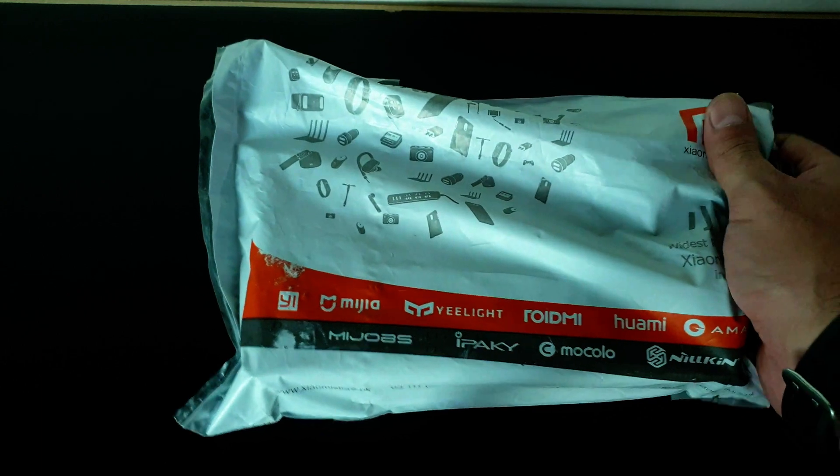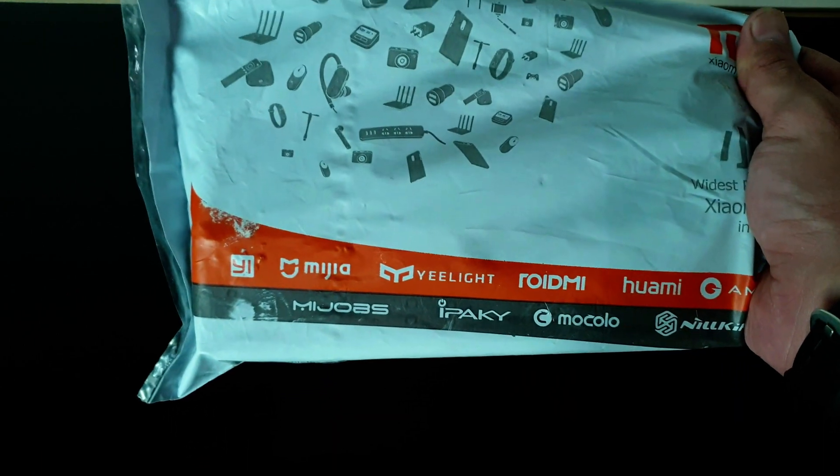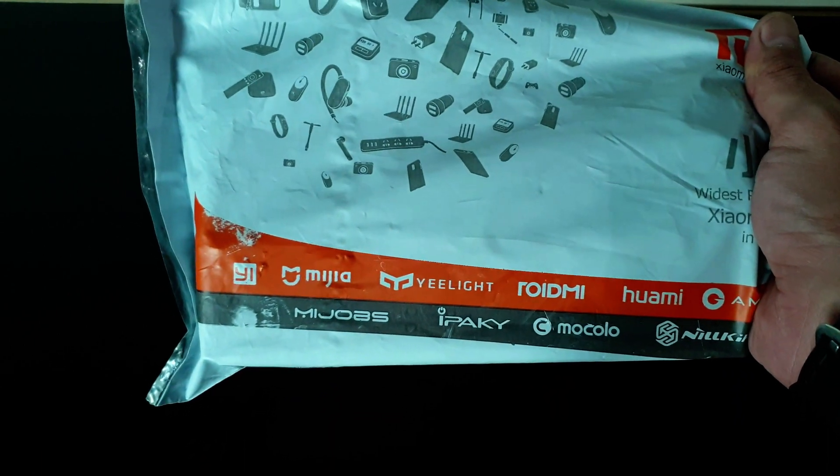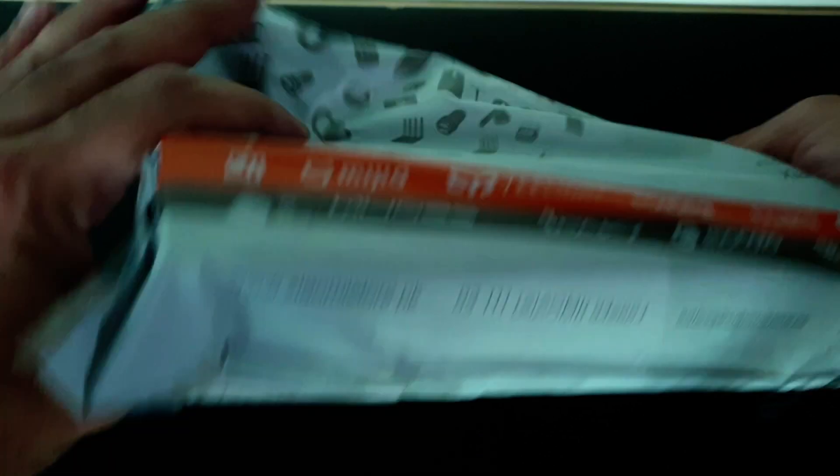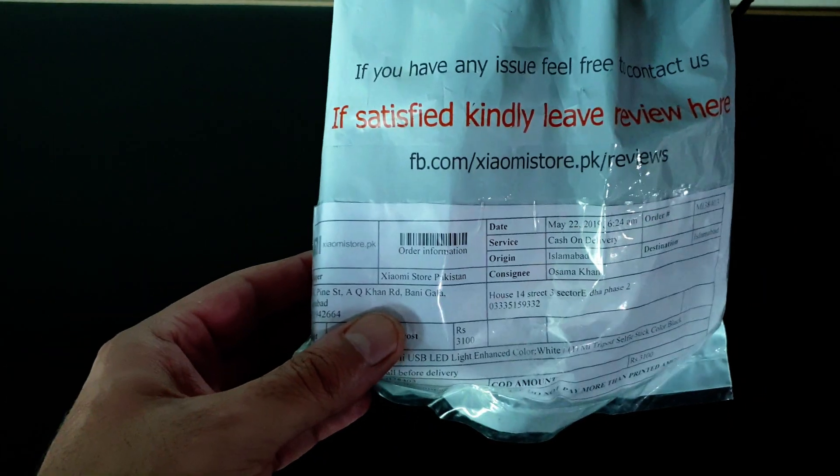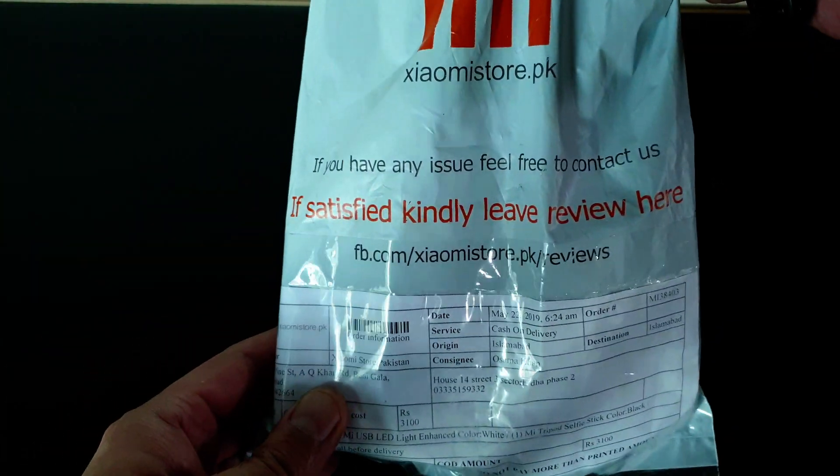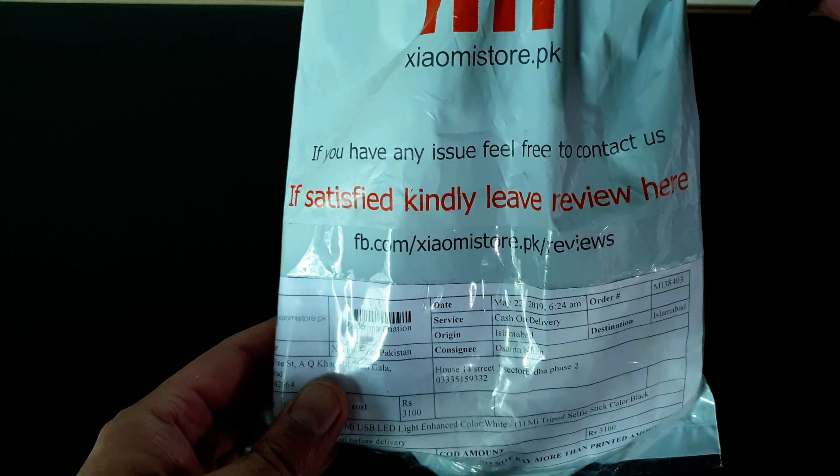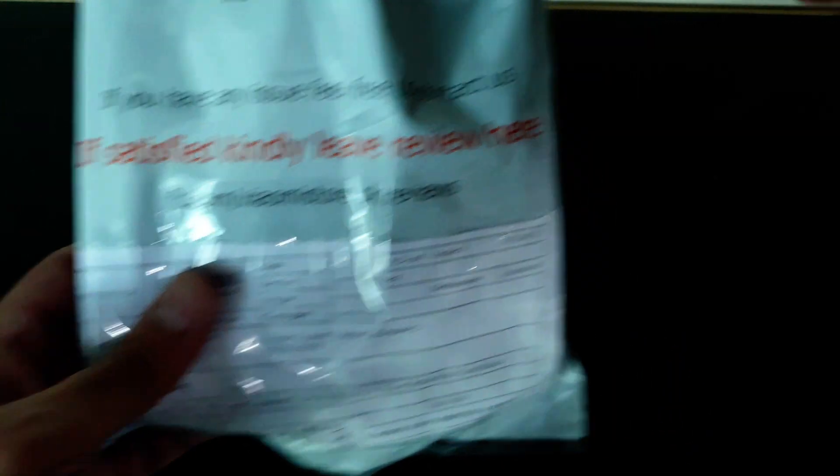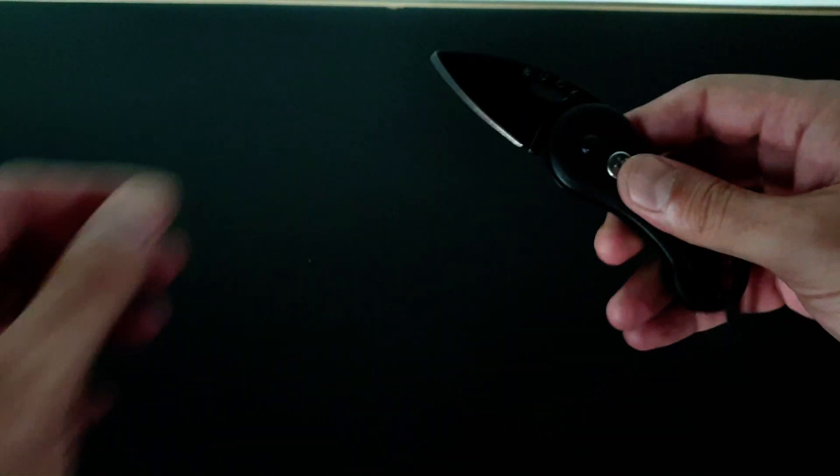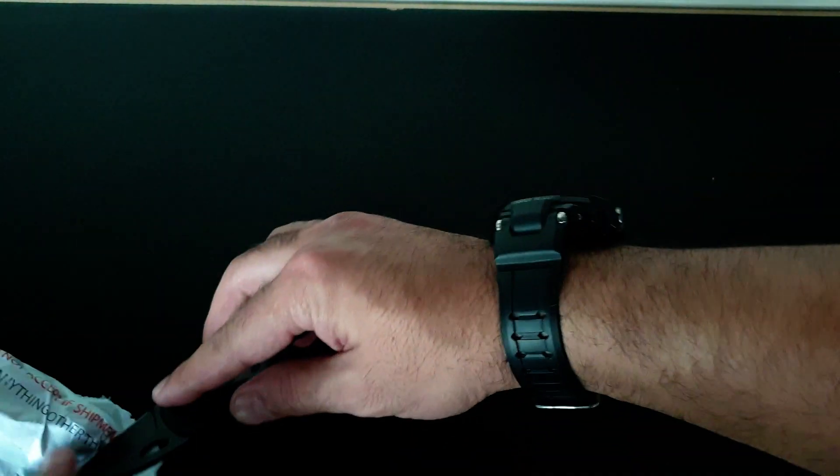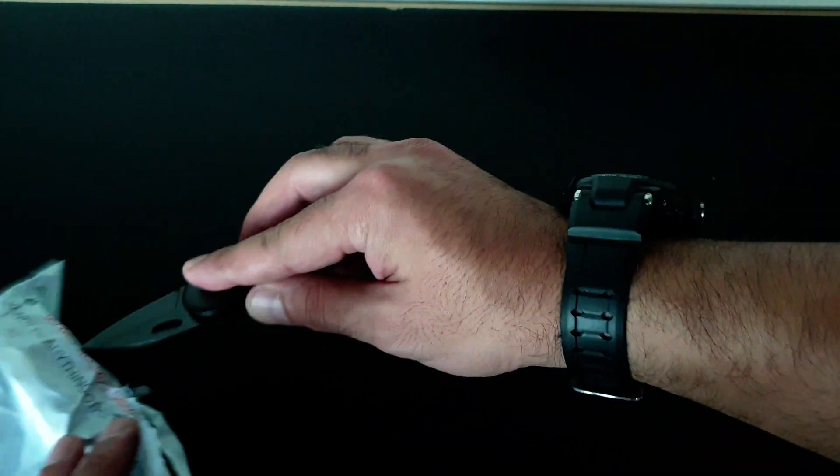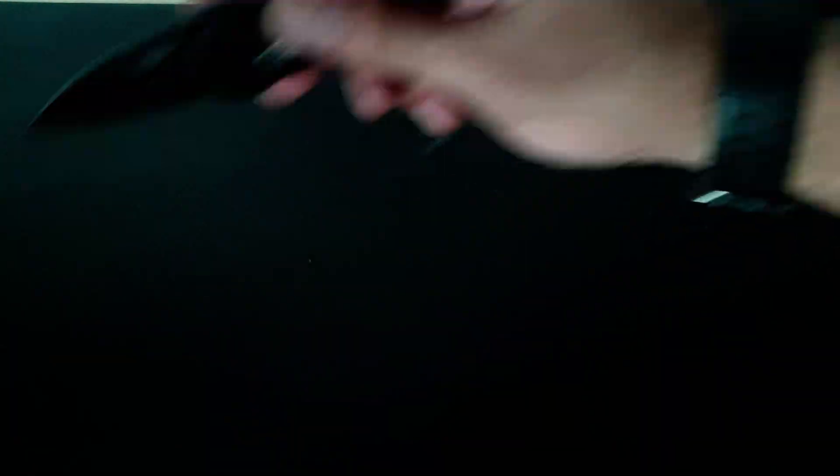This is the product that I was talking about. It's from Xiaomi's local market. I have ordered it and they have ordered it from the Xiaomi store. We will open it with my signature knife.